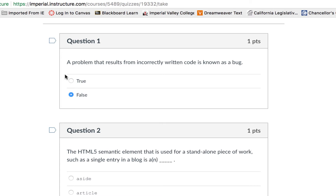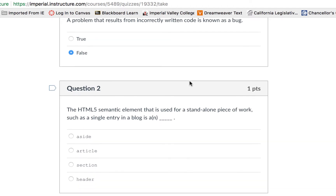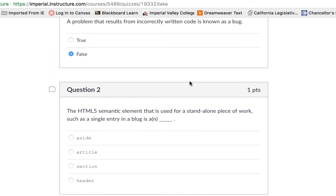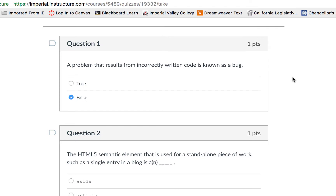Be very careful about how you scroll because that may toggle your answer. It is best to use your mouse or trackpad to scroll up and down versus using the arrows. I'm going to quickly fill in this quiz.